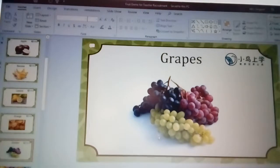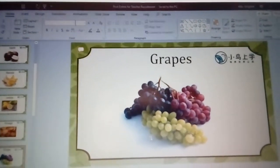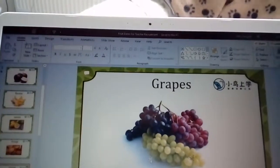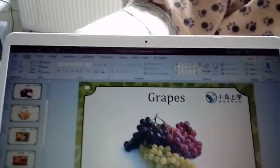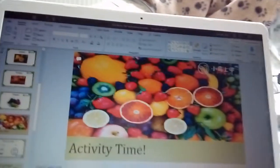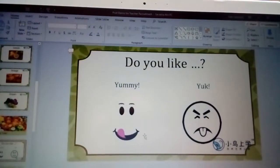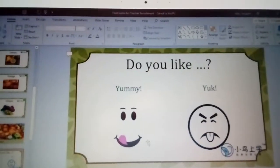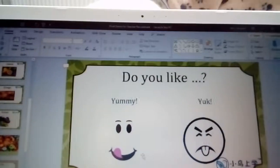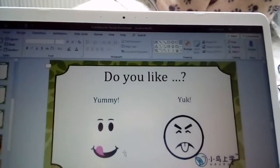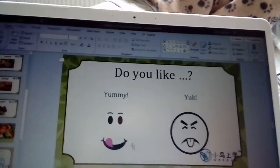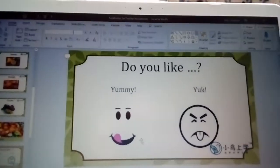Grapes — what's this? Can you say grapes? Grapes. Well done, very good! Activity time! Lena, can you show me what yummy is? Can you say yuck? Yuck. Excellent job, brilliant!